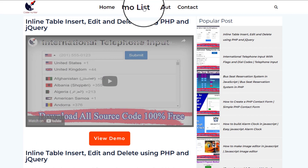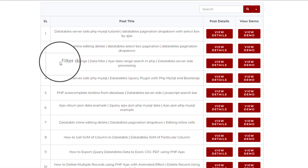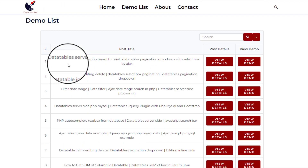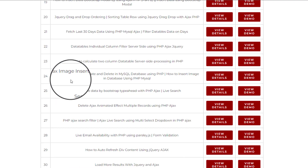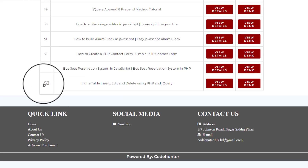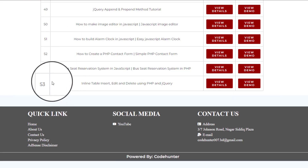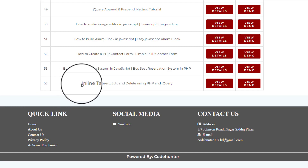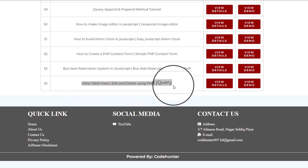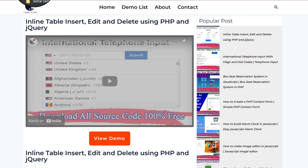In the demo list there are a lot of demos — 53 demo entries in total. I'm now discussing the last one: inline table insert, edit, and delete using PHP and jQuery. Click View Details to see the details.